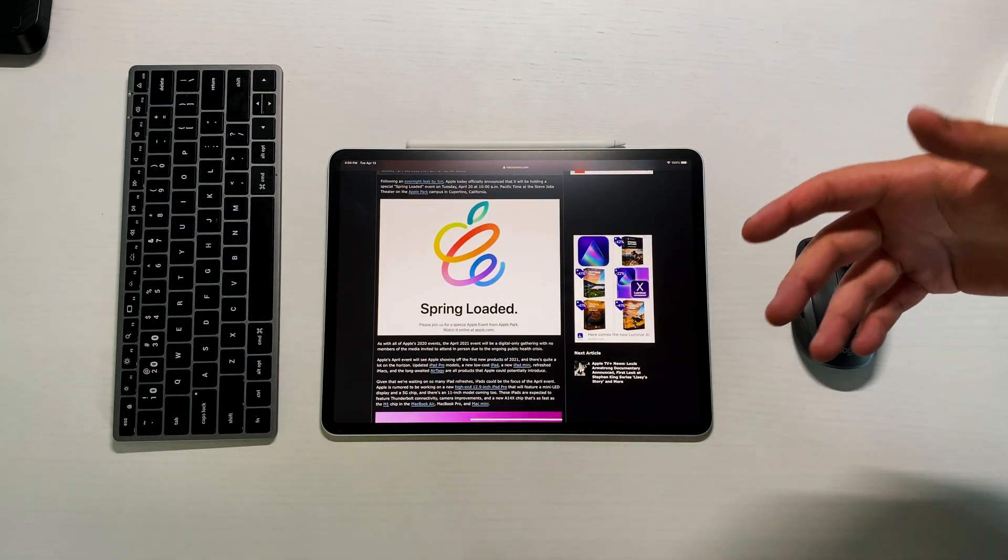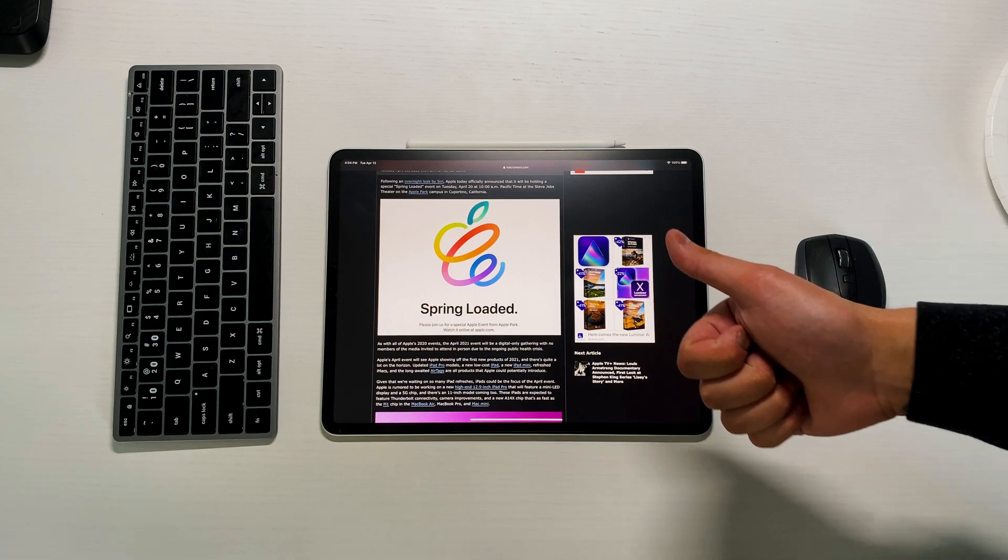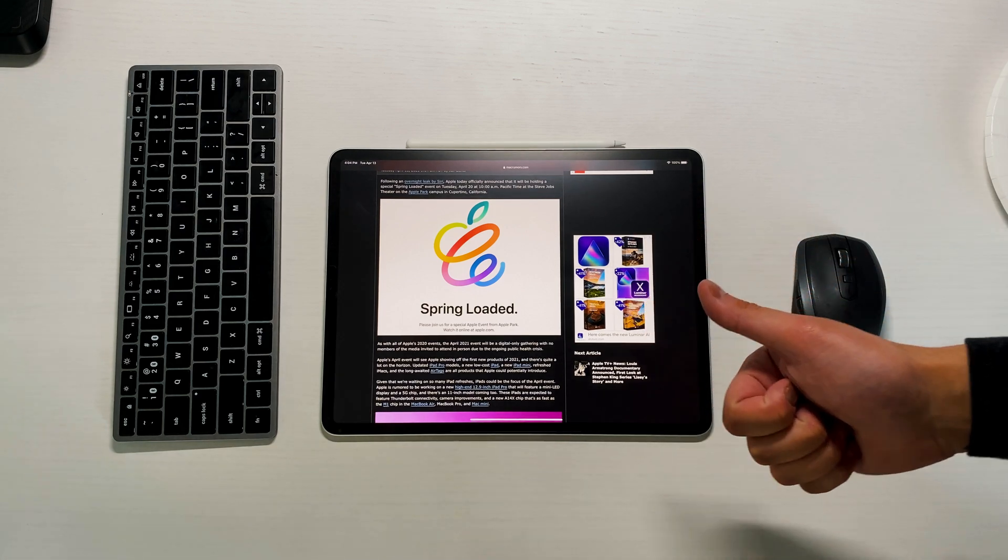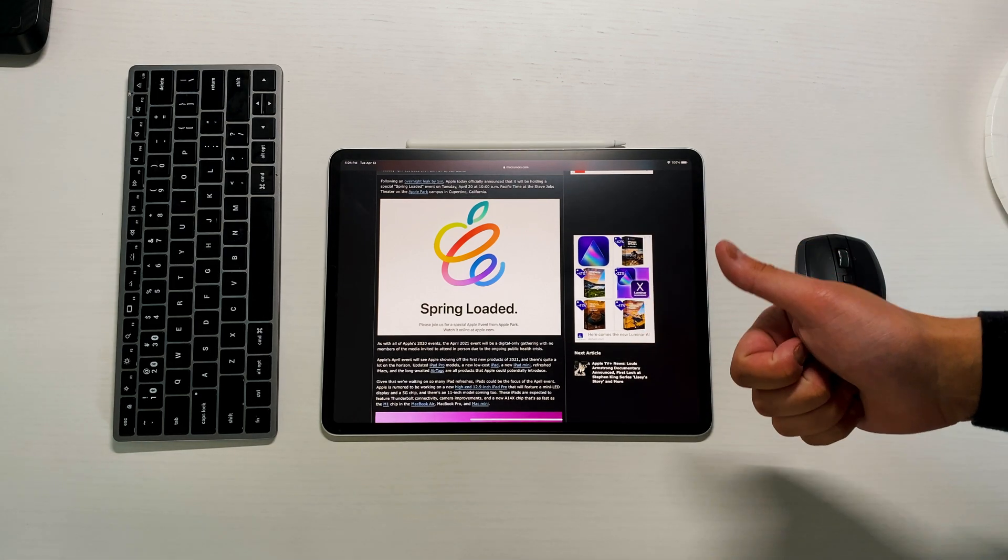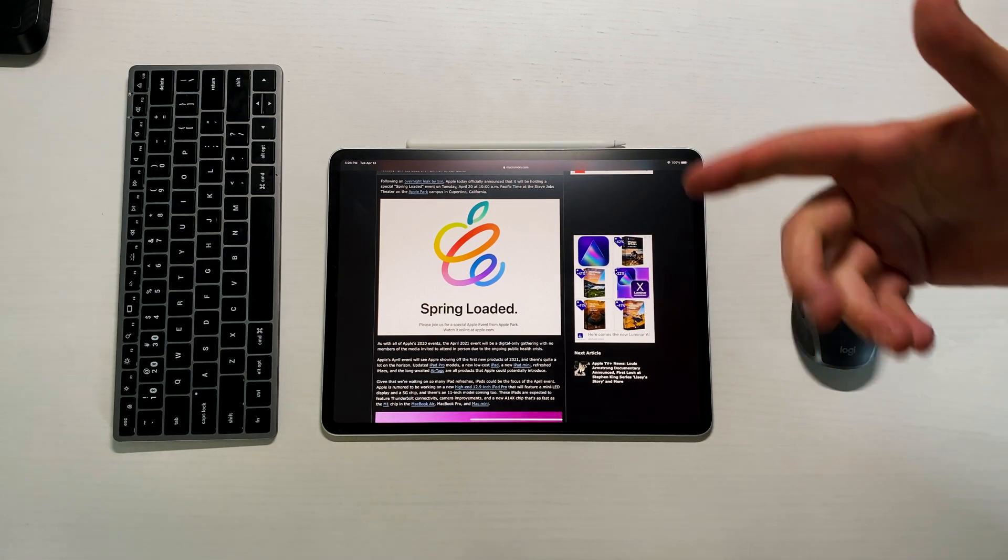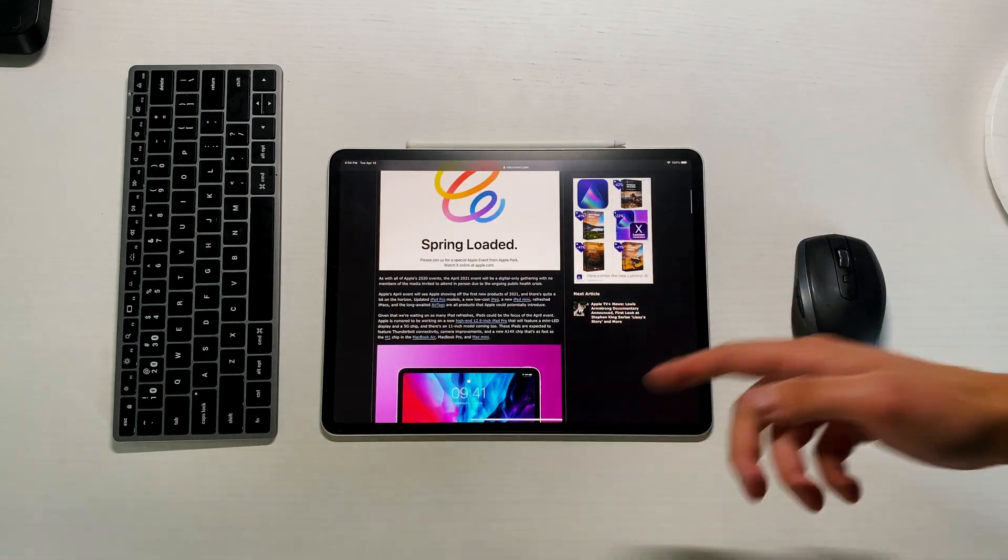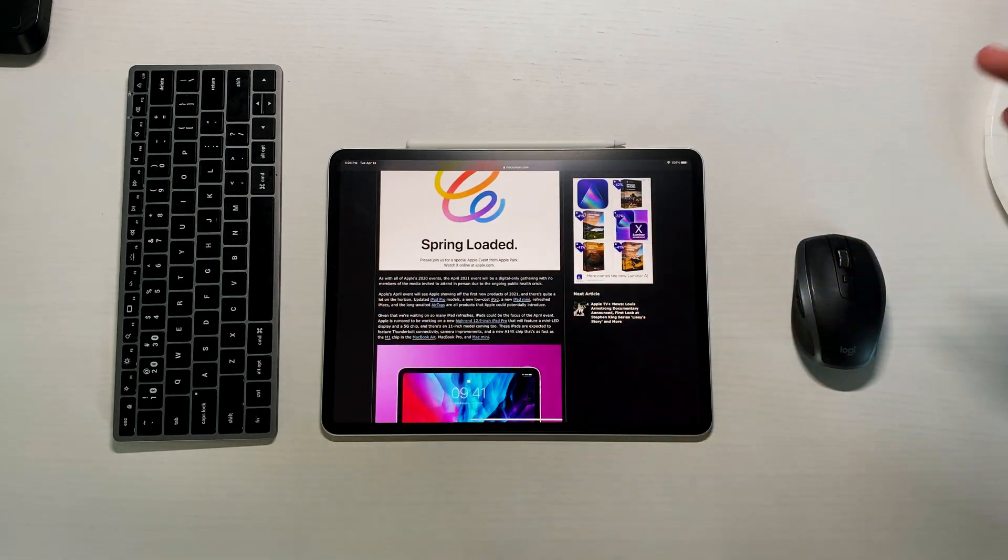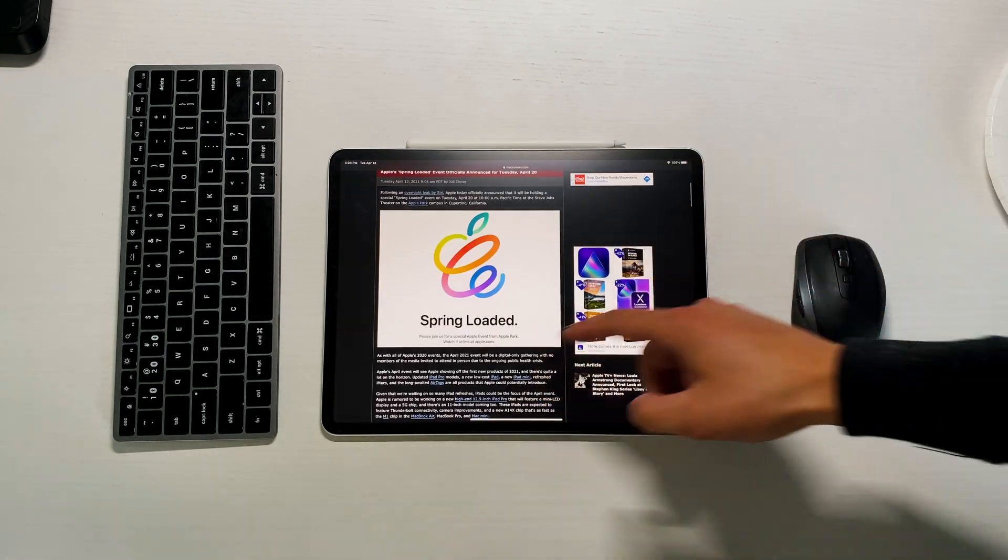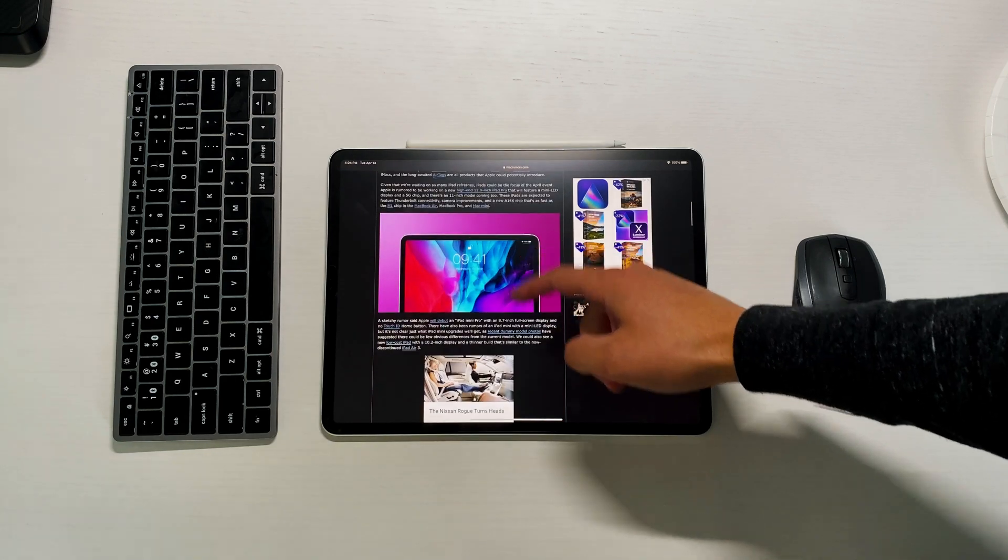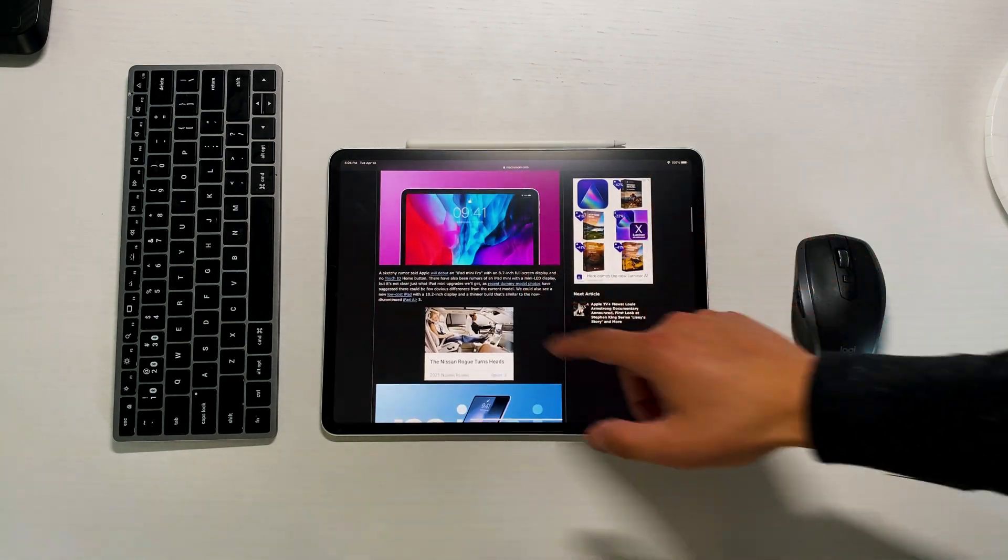I'm assuming we're gonna get something spring-related in terms of the season, so maybe AirTags as people are back and moving around and they need their things to be located at all times. Some sort of iPad I'm hoping. My biggest thing is I do think we're gonna get AirTags at this event and perhaps a new iPad.